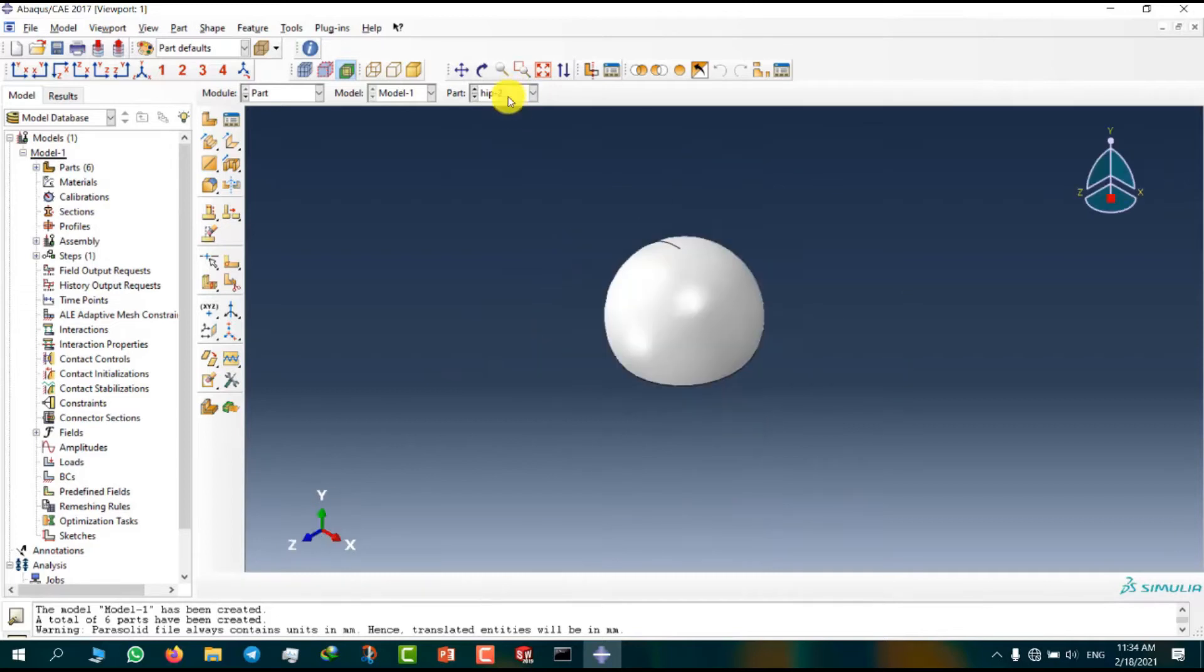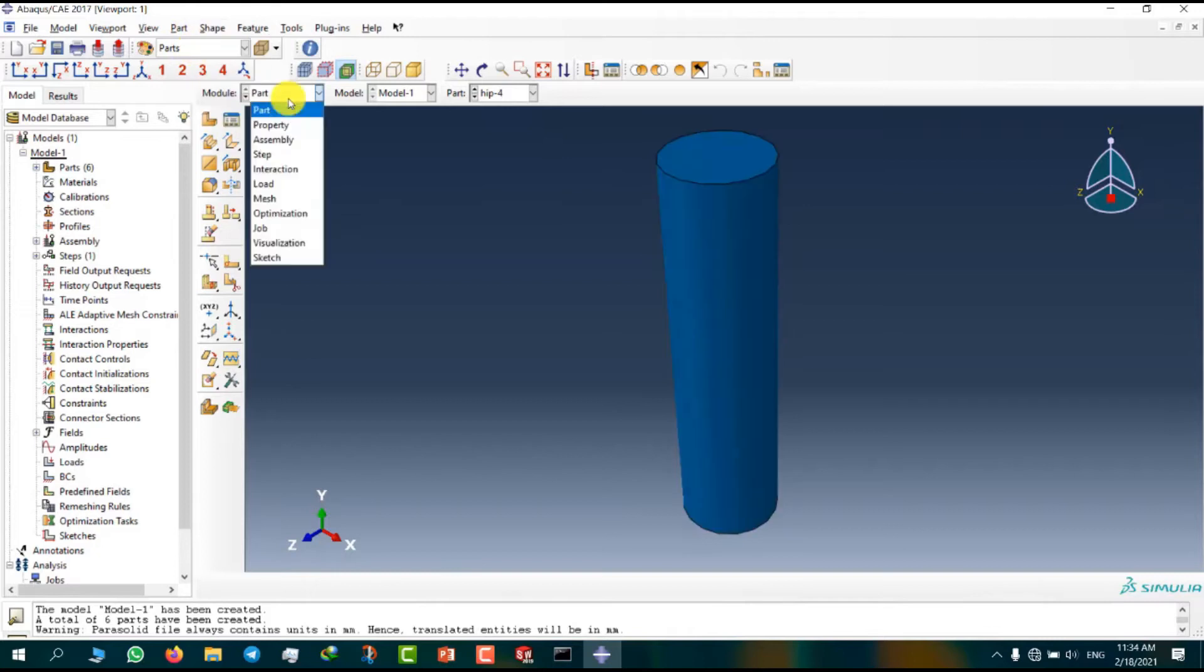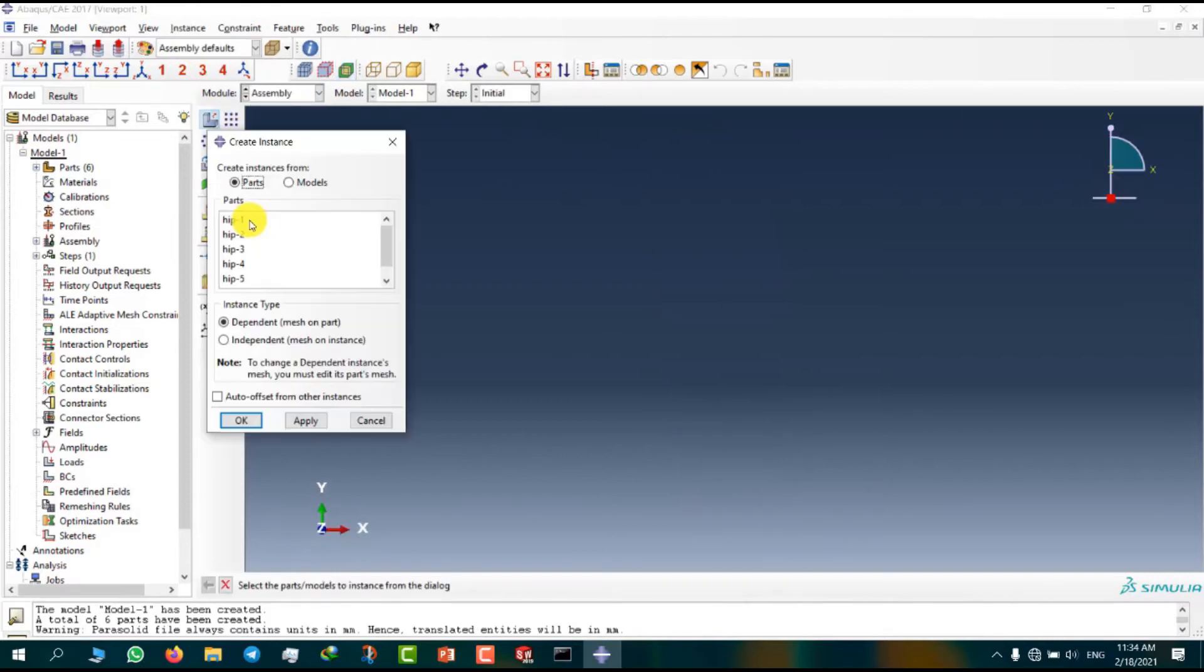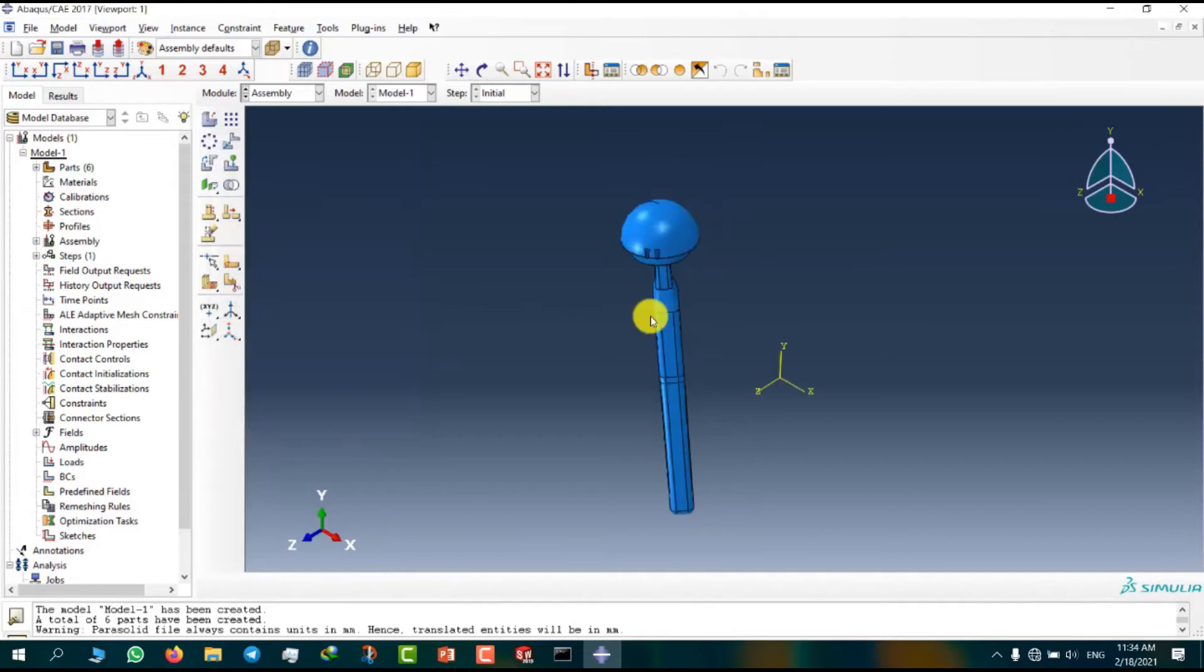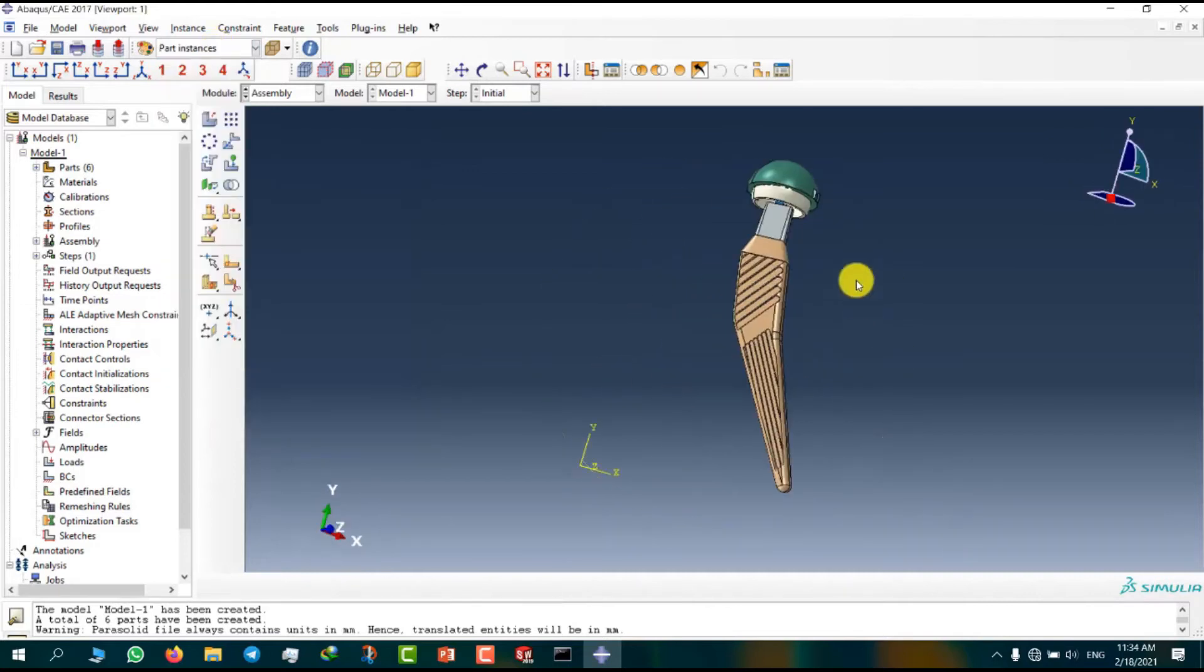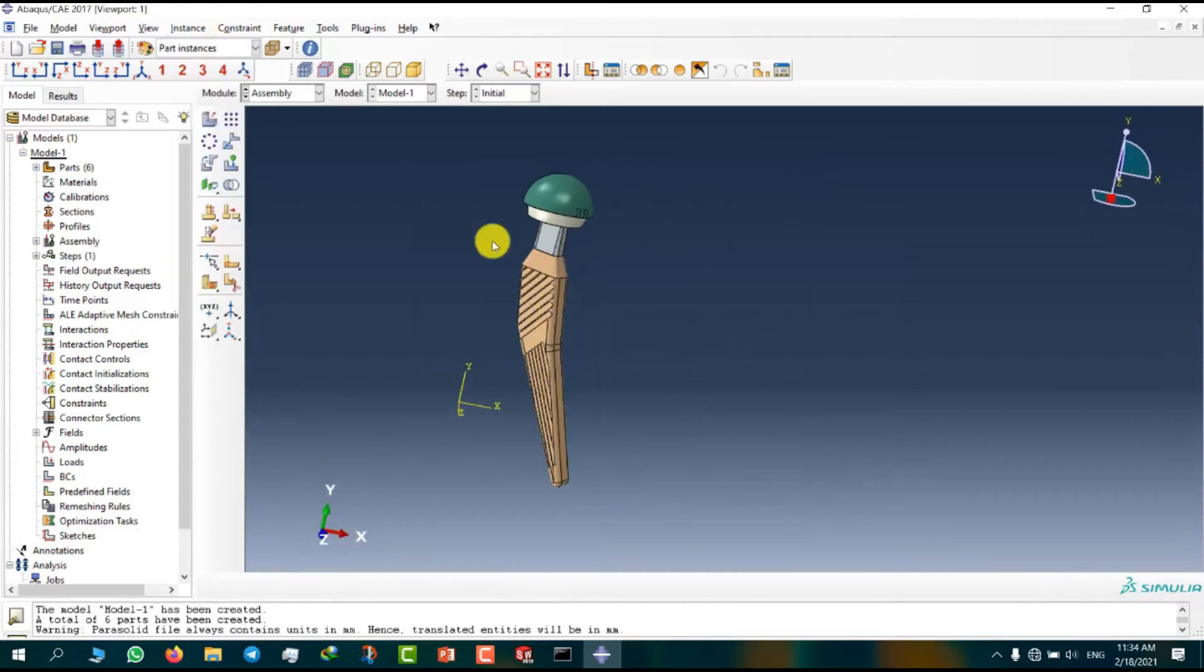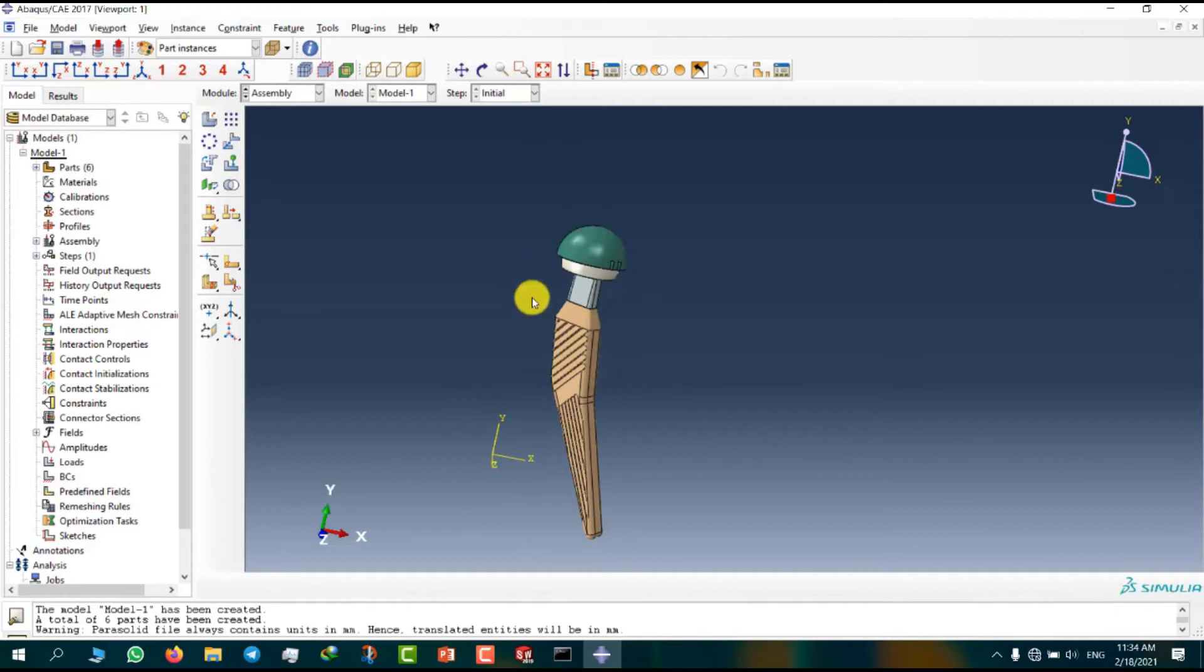All parts are here. Now we can go to assemble module and insert parts. You can see here our model is complete. We can assign material to hip implant and mesh it and analyze hip implant here.